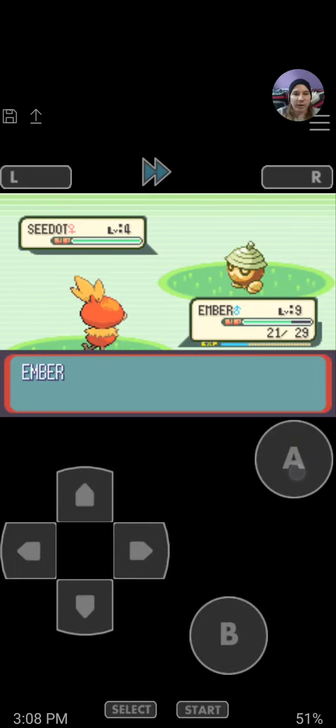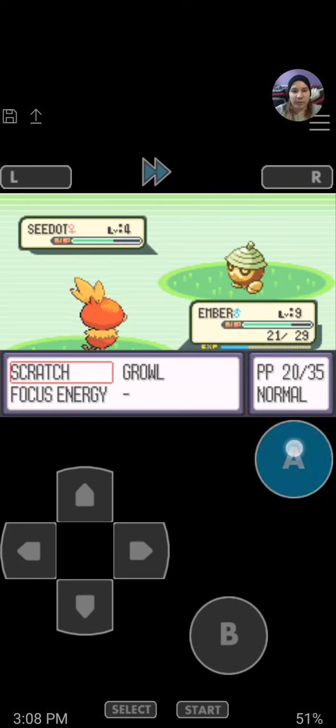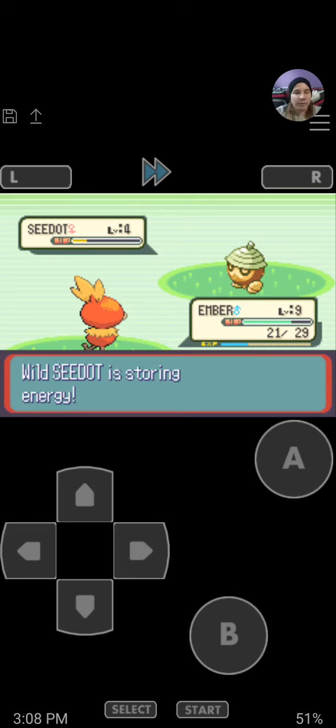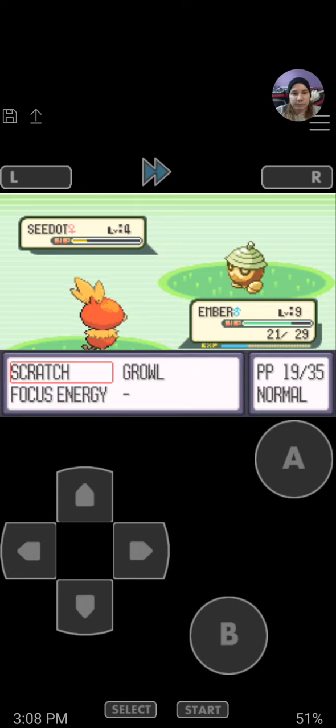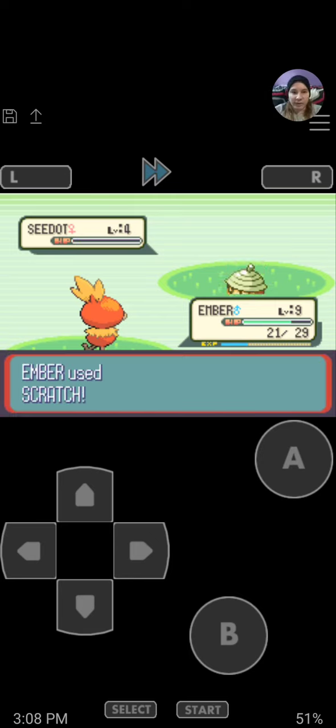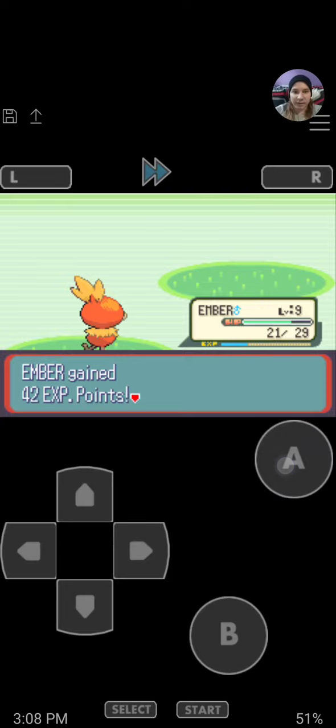A gym that would otherwise be a pretty difficult early game gym to beat. But with the right move, I ride through easily, even at the beginning of the game.